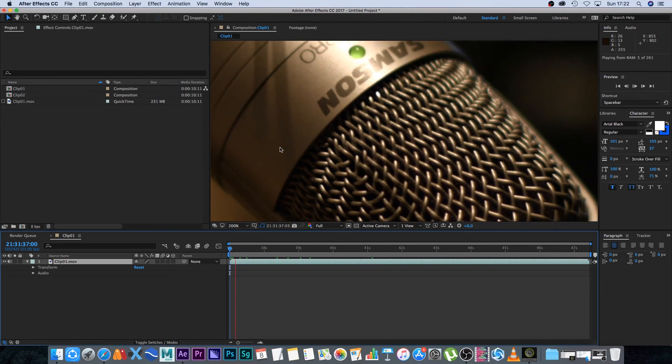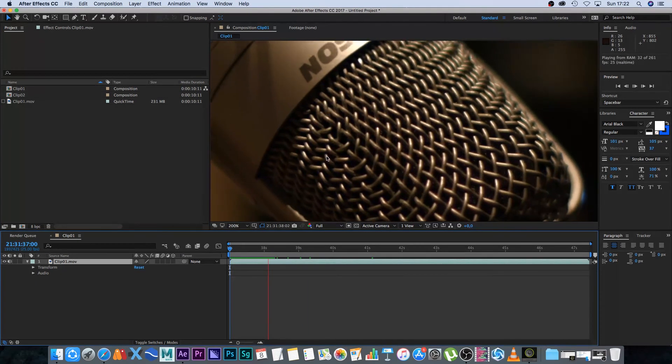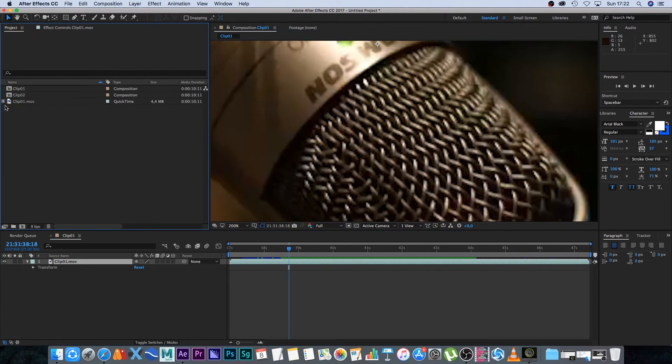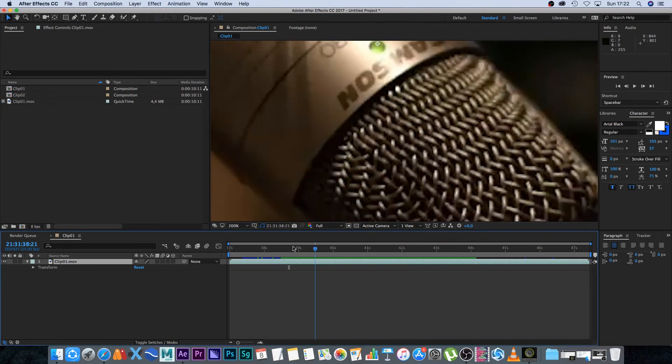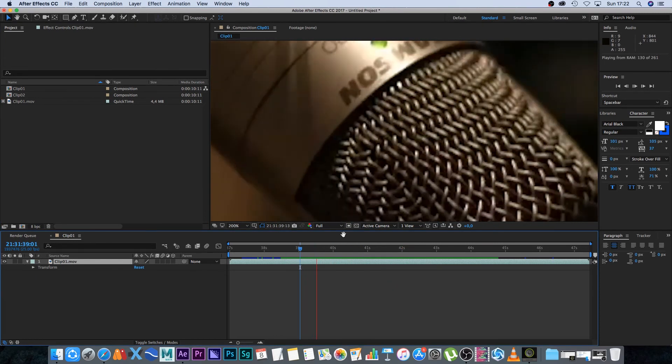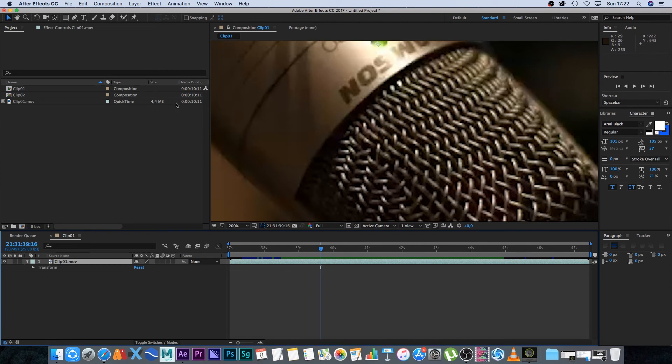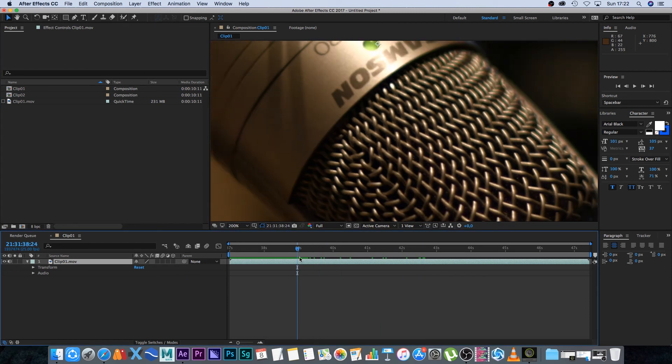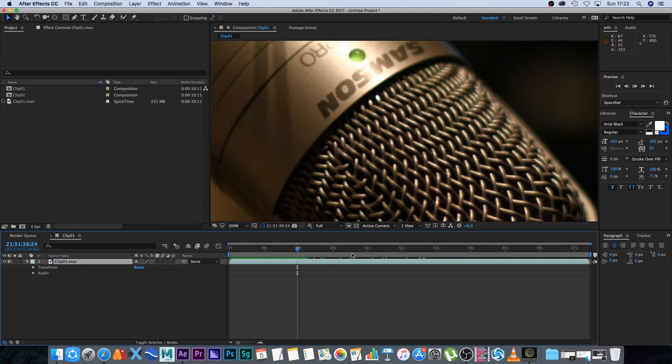If I play this back, the quality is nice. If we tick this box, we switch to the proxy file, and everything is quick. You can do your work, and when you render, just make sure to untick this little square to switch back to your original high-quality file.